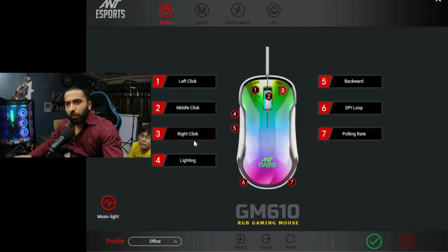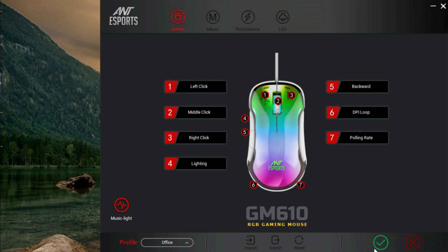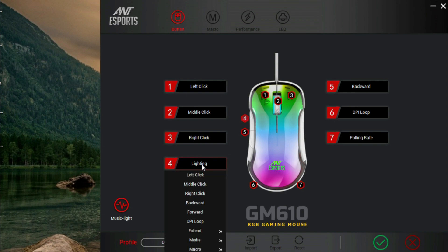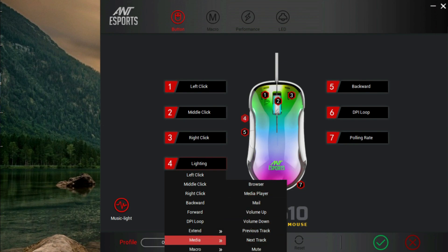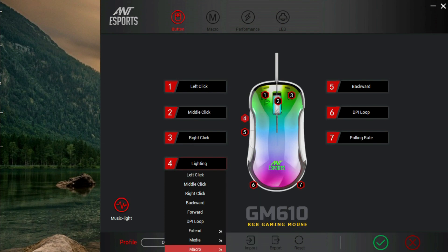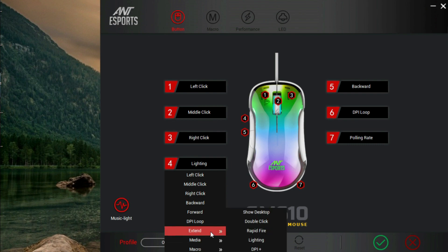So you can choose different options and different things with each button. Suppose you have to click the media, you have to click the shortcut, you have to search, you have to lock the PC, you have to copy-paste. If you want to click the button, you can select any button and click it and it will work.